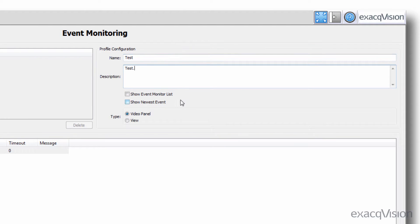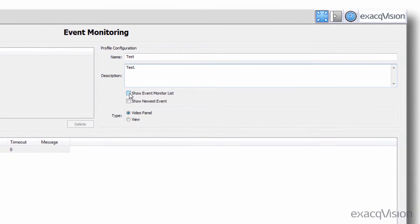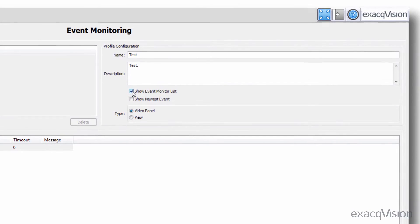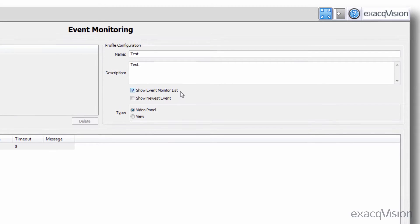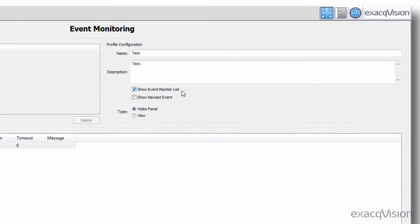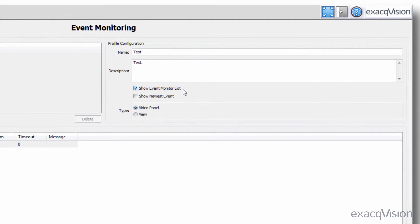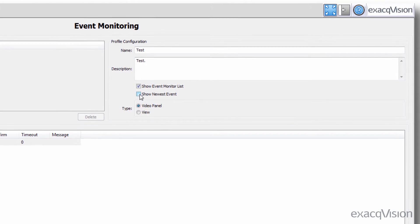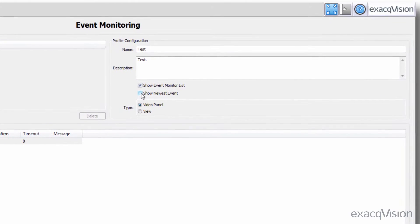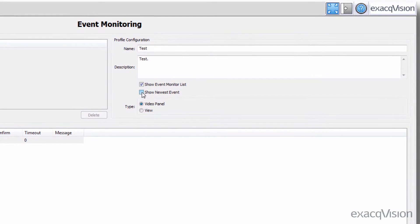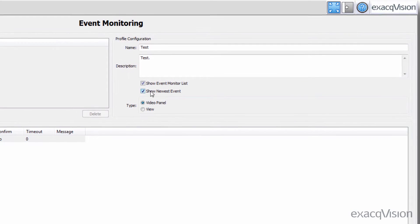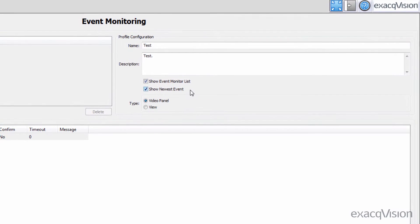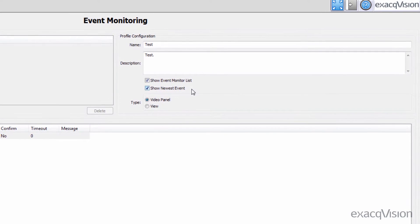You can now opt to automatically show a separate window listing events that have occurred by checking the box next to show event monitor list. Show the newest event will ensure that the most recent event is displayed, assuming that it doesn't have a lower priority than a simultaneously occurring event.